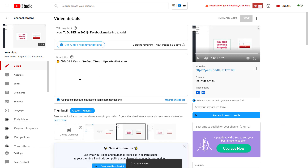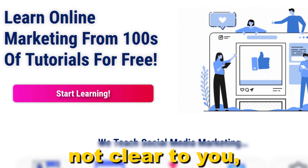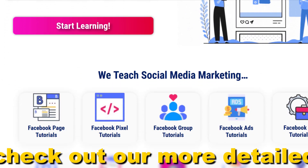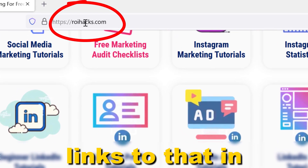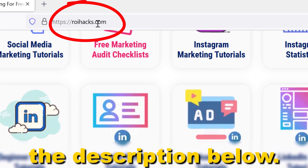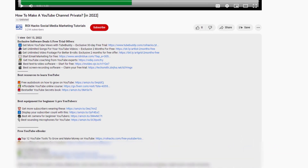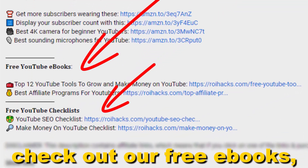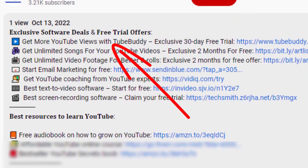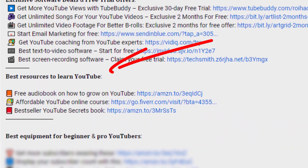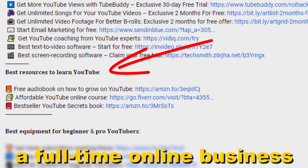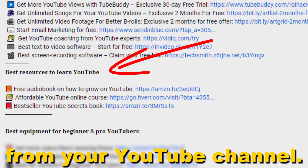As you can see, the font has been changed to this nice one — it makes it more likely that people will click on the link. If something is still not clear, check out our more detailed instructional blog post on ryhacks.com, linked in the description below. Also don't forget to check out our free ebooks, checklists, software deals, and templates that help you grow on YouTube and build a full-time online business from your channel.